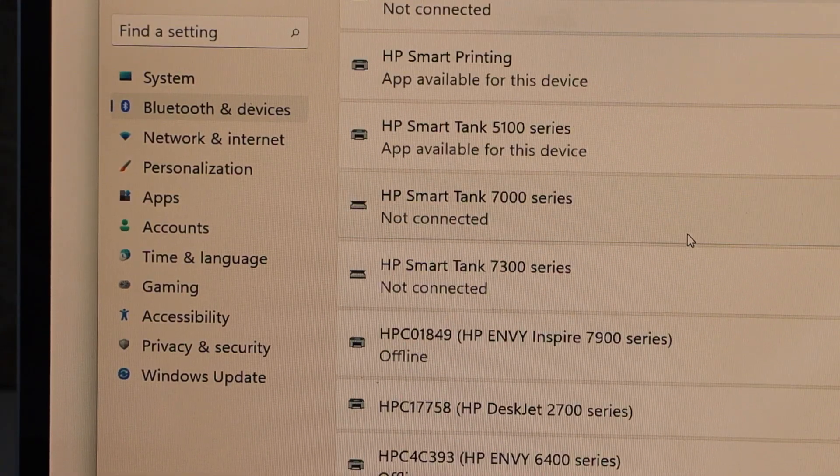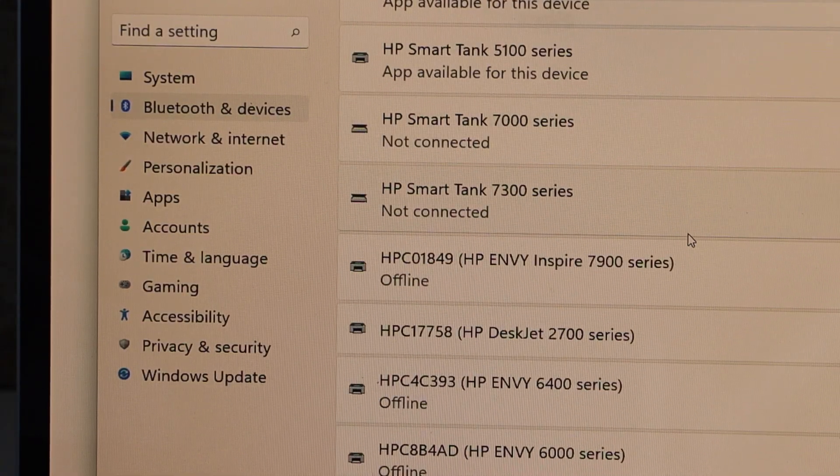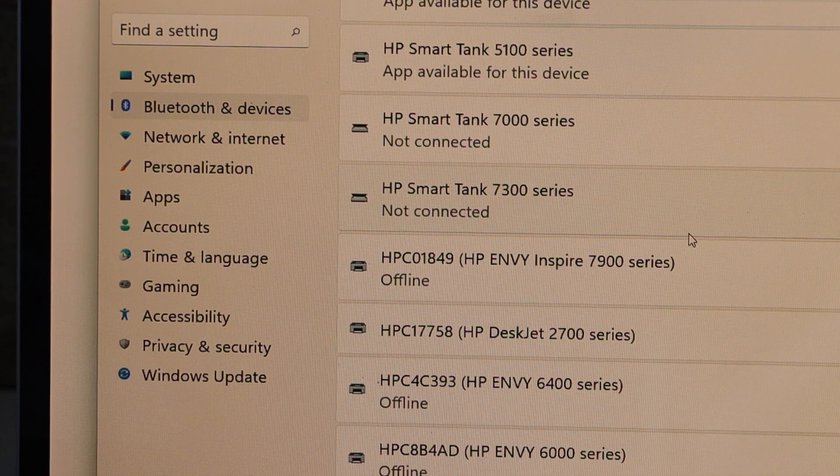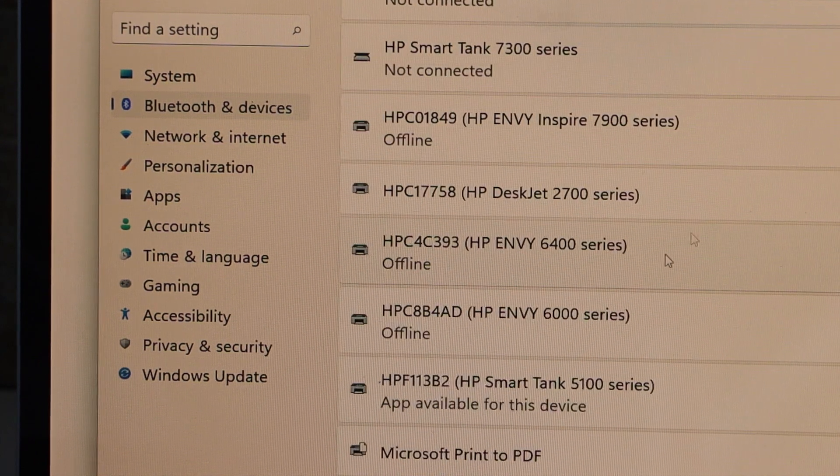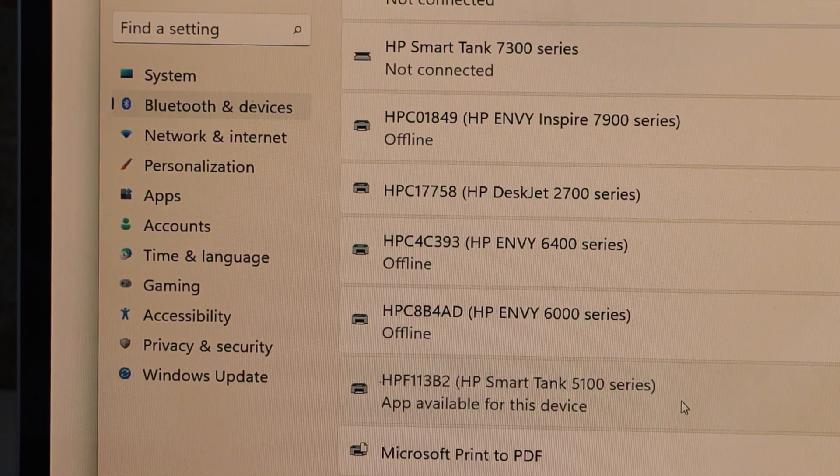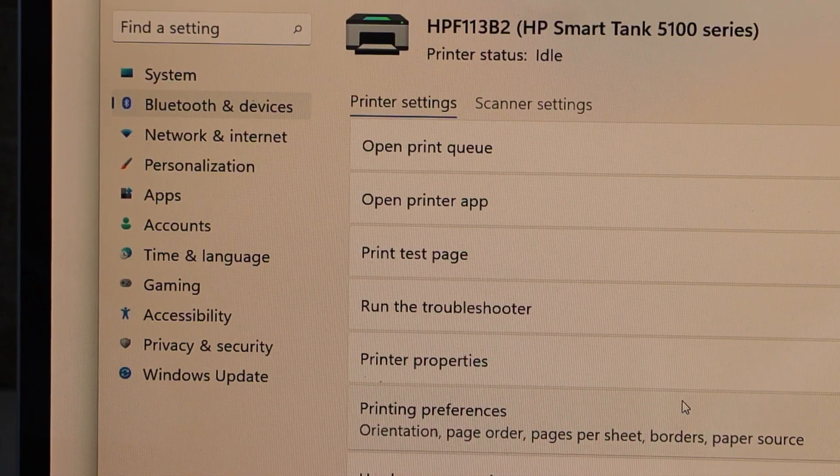HP Smart Tank. So it should be displaying somewhere here. Here we can see Smart Tank device. Click here.